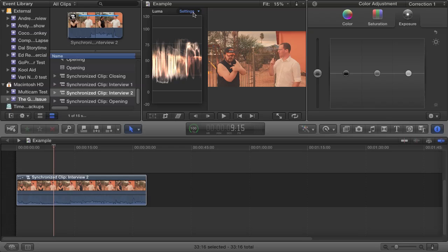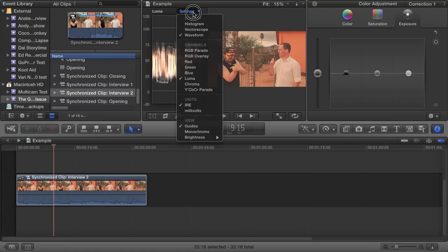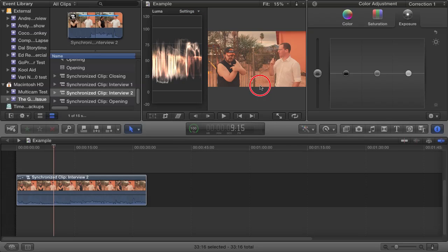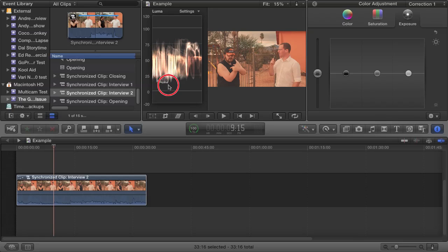And then once again, click on Settings, and then under Channels. For right now, go ahead and choose Luma. As you move from left to right on the waveform, you can see how from left to right, it also lines up with the image itself. In this example, you can see how this part near the bottom of the waveform corresponds to this gentleman's black shirt.